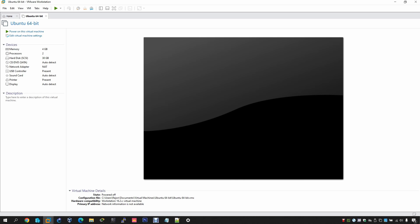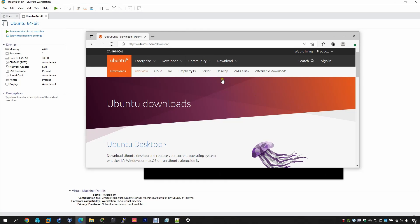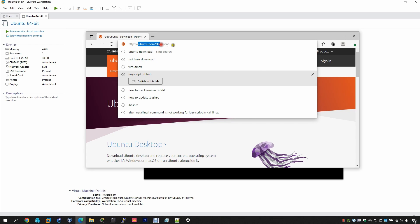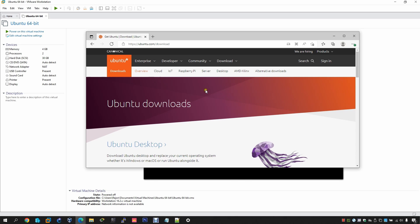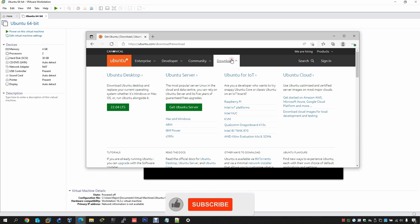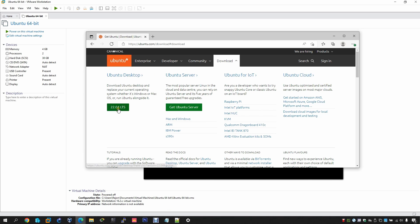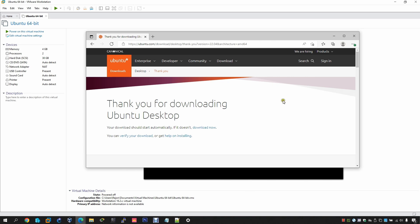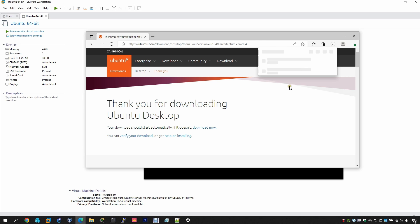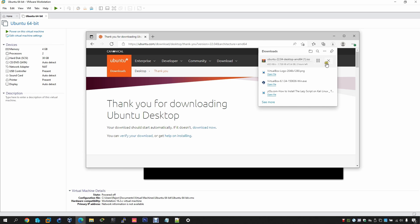Now you have to download the ISO from the browser. I'll put the link in the description below. Go to opendo.com/download and you will get the download page. Click on Download, then click on the OpenTU Desktop option to download the ISO.